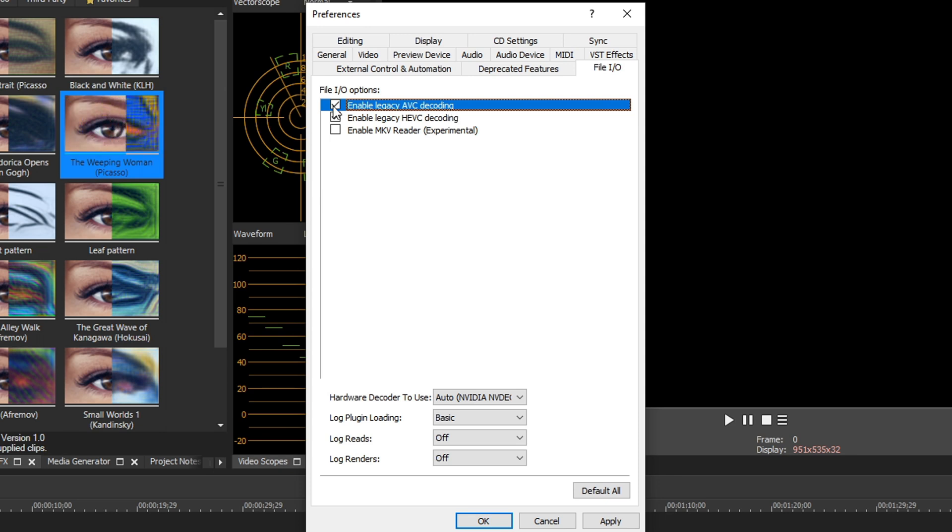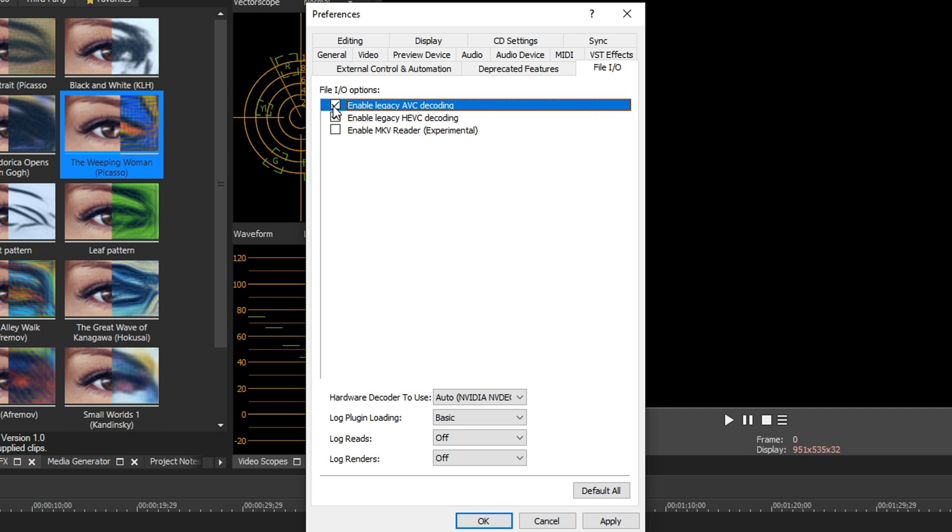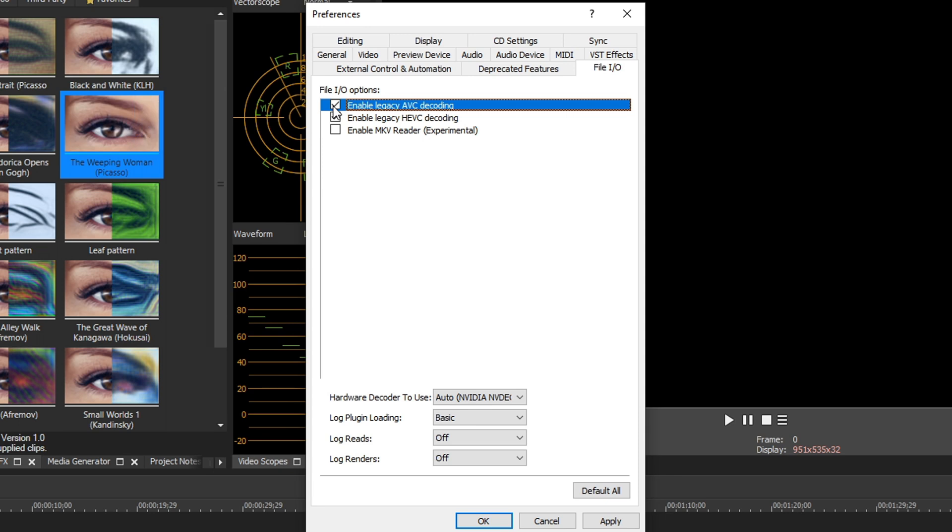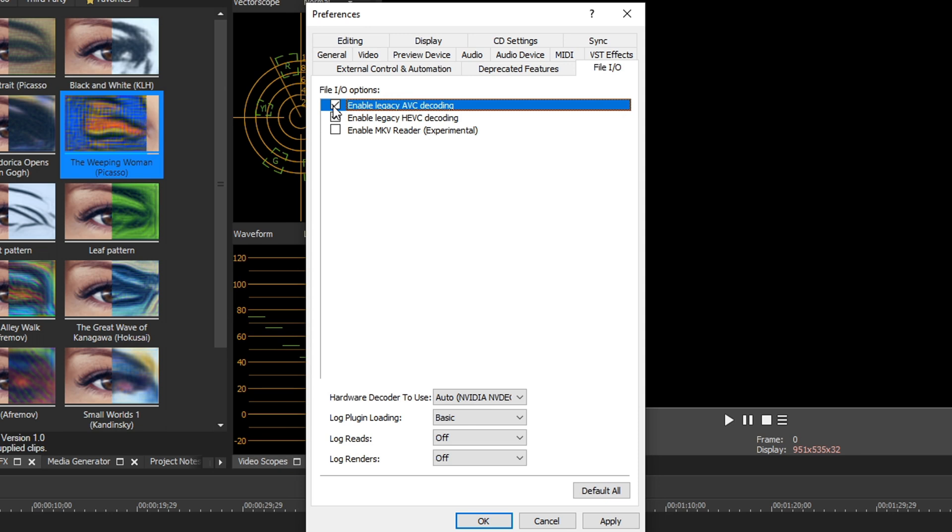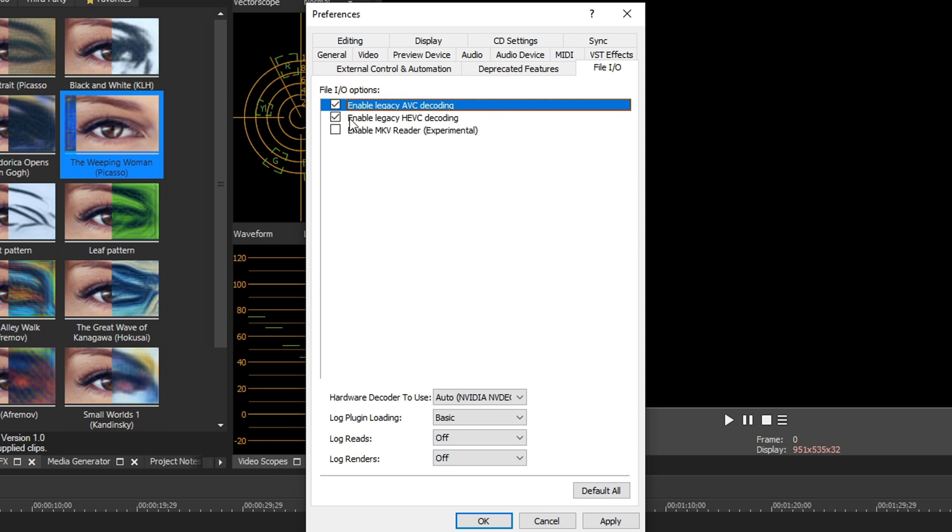So if you check this, it's going to use the old way of decoding footage, but you are going to sacrifice one thing: Vegas will not be able to understand 10 bit footage. So if you shoot in high end DSLR 10 bit footage, you have to make sure this is unchecked when you're editing that. But when you get done editing that specifically, check this box, hit apply, restart Vegas, and you're going to experience so many less crashes. Same thing goes for legacy HEVC. If you check this, you're also going to have much less crashes.